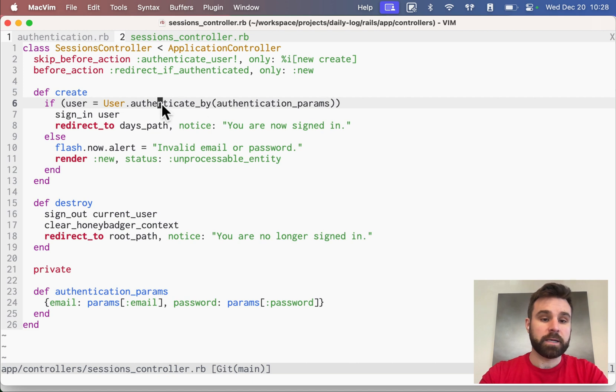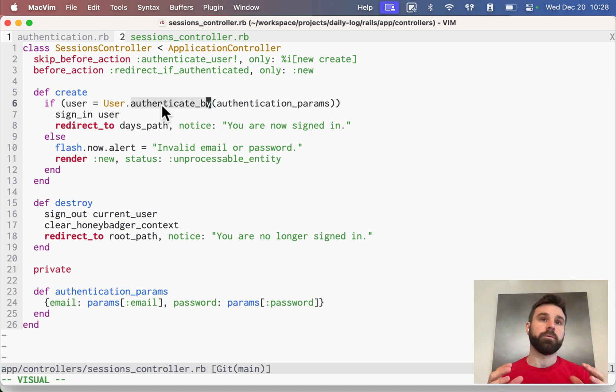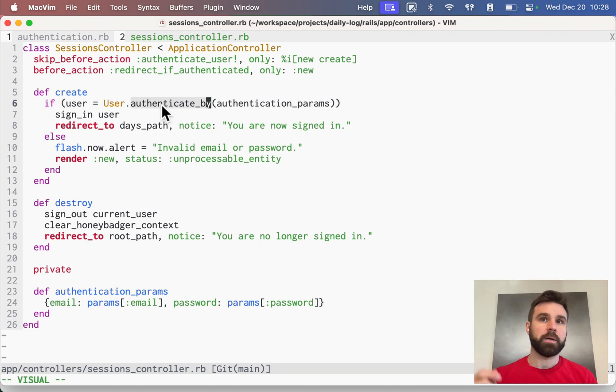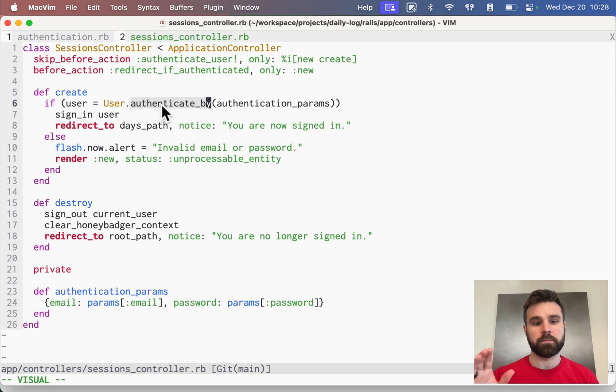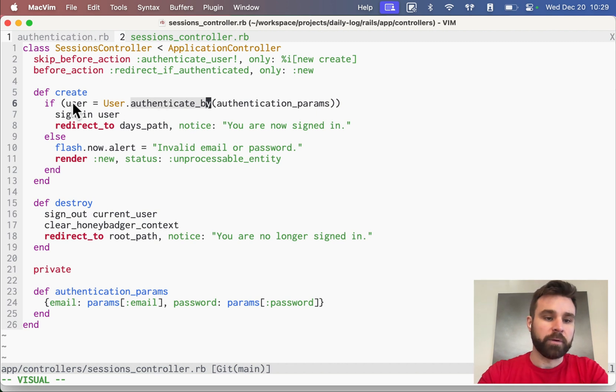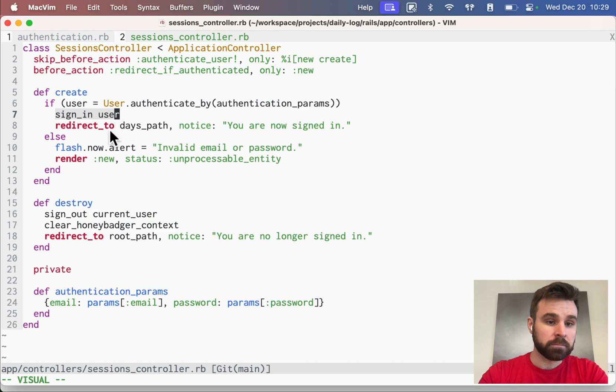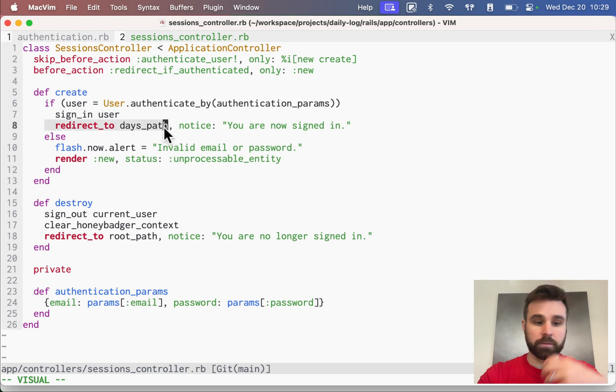And then we can use authenticate by to do a time-based attack resistant check to see if that user is authenticated. If we get a user out of that, we sign them in and we redirect to, essentially, the home page.